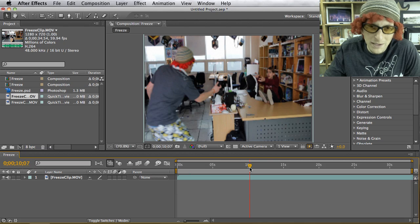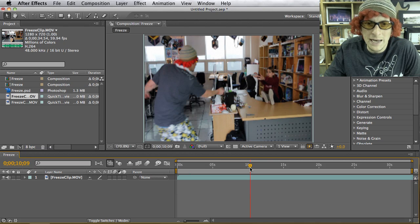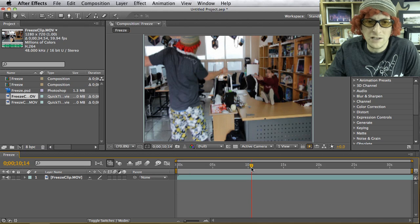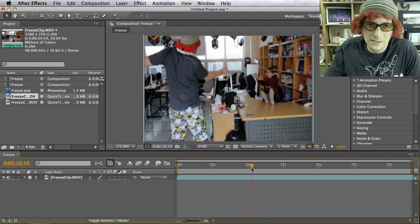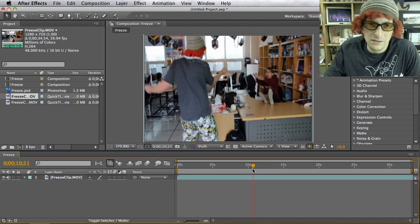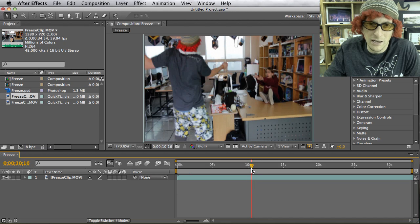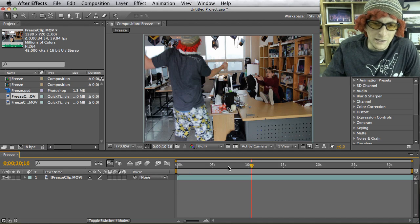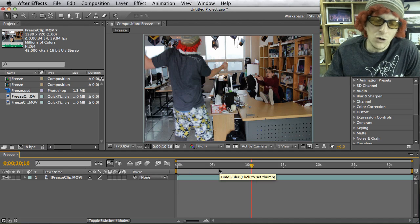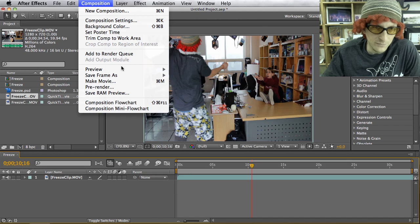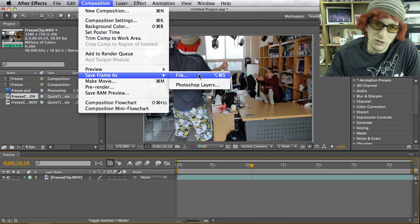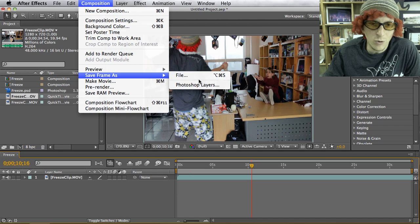Now I'm walking in — 'Hey, what are you doing to my desk?' — and she grabs the remote. She hits it and I react like she did something to me. I'm going to stop it right there as I react, maybe with my arms up in the air. Now I'm going to freeze frame this. Go to Composition > Save Frame As, and choose Photoshop Layers.